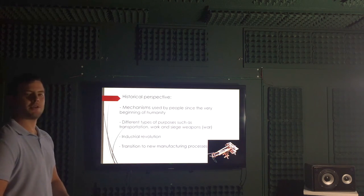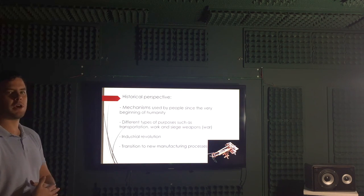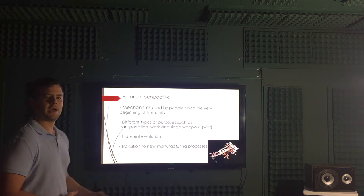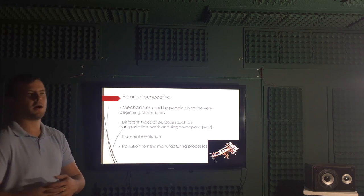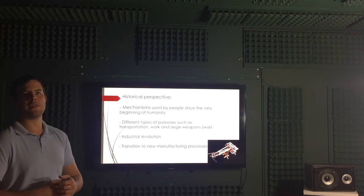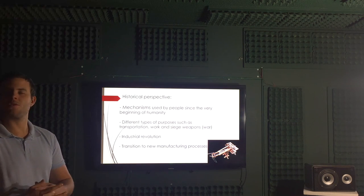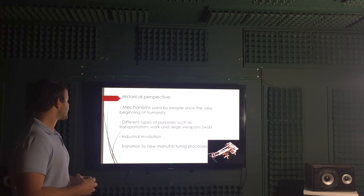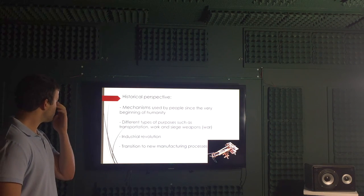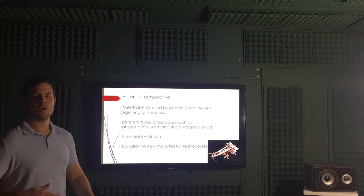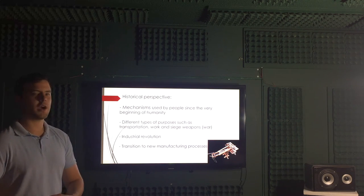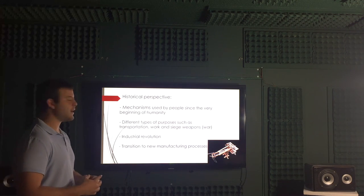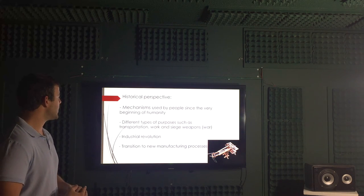Well, historical perspective of this project. The mechanisms were used by people since the very beginning of humanity, around at the end of the 15th century. Different types of purposes such as transportation, work, and siege weapons were used by these people at that time.